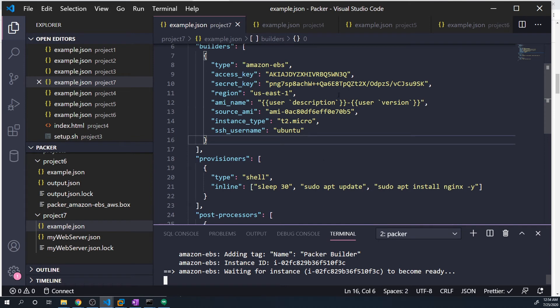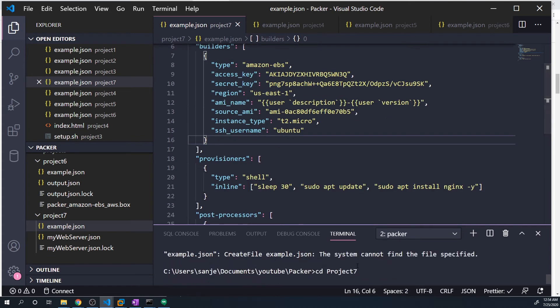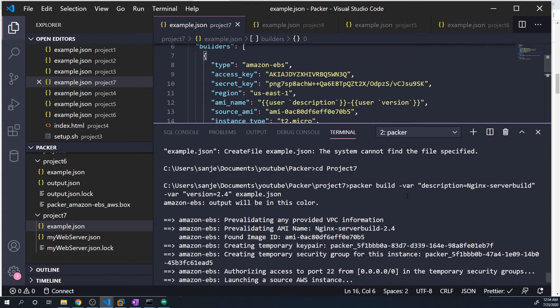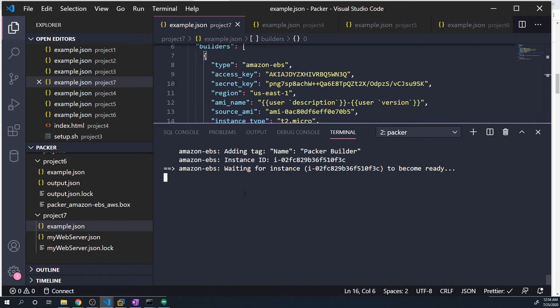And then once it creates that image, we should see it say, what did I type in again? I already forgot. It should tell you, basically, the AMI name should be nginx dash server build, and then it should be dash, and then it's going to be the version of 2.4. So let's wait for that to complete and then let's just verify on the AWS console that that's what the AMI name is.